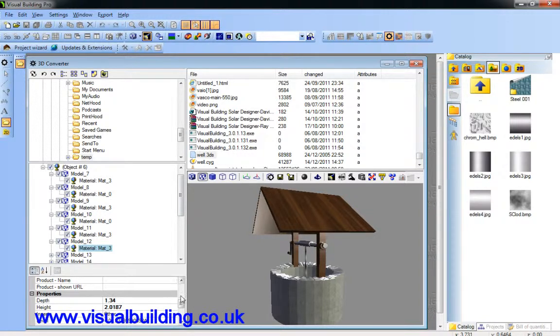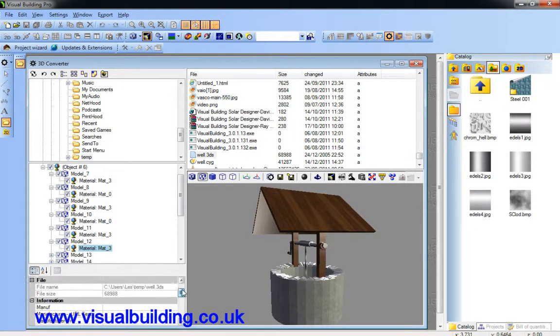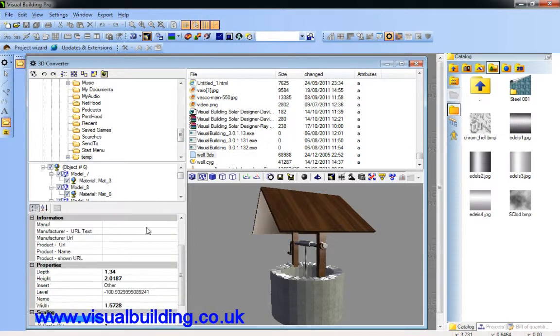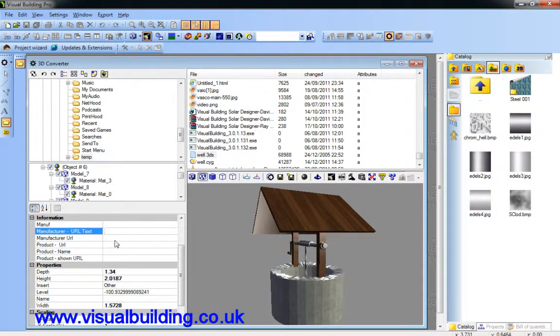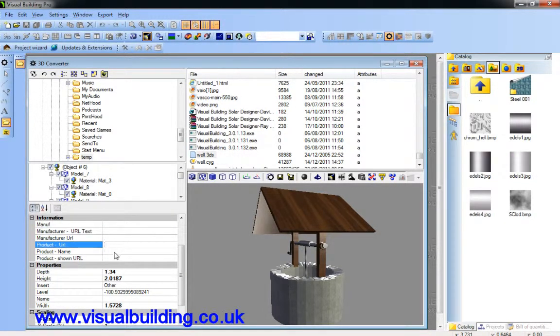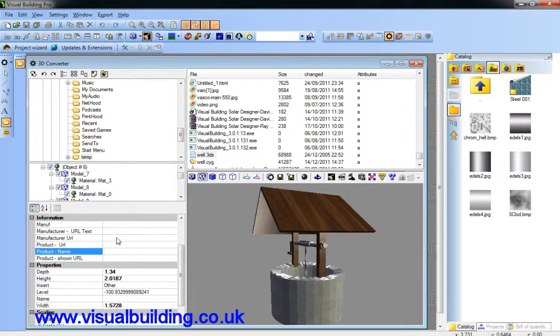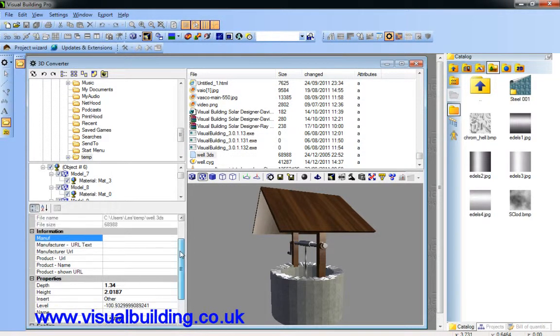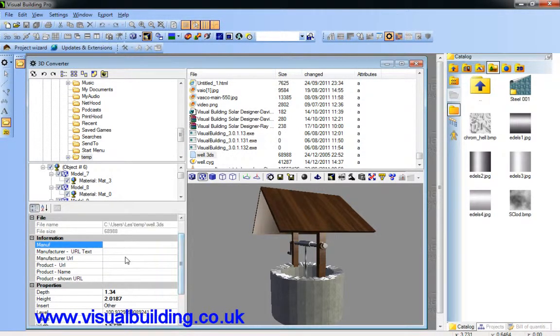Other things you can do with this object is actually add a hyperlink, product name, URL, manufacturer details, and that then is embedded with the object when you save it.